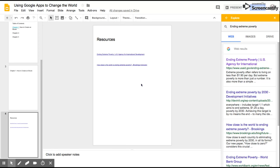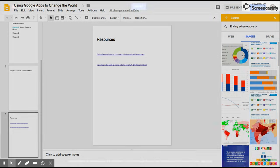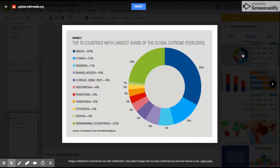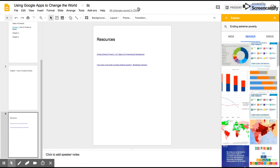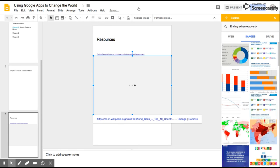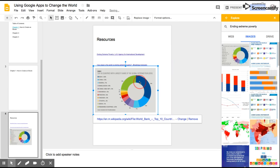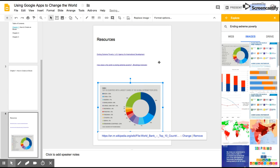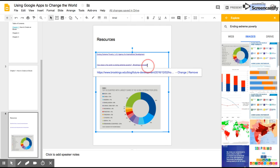Those are the ways that you could use Google Explorer. You can also use it to put in some images. So if you wanted to do that, you just, oh there you go, Insert, and it slips it in there.